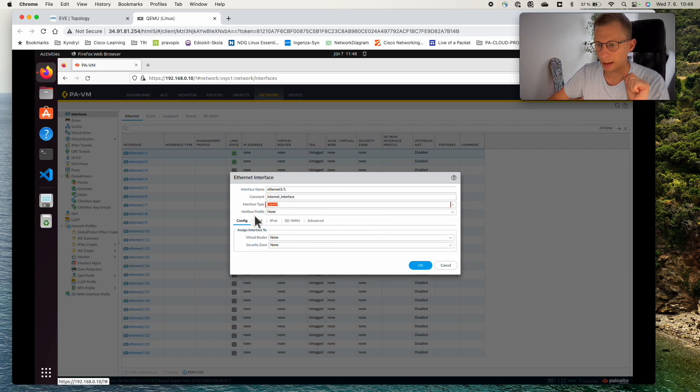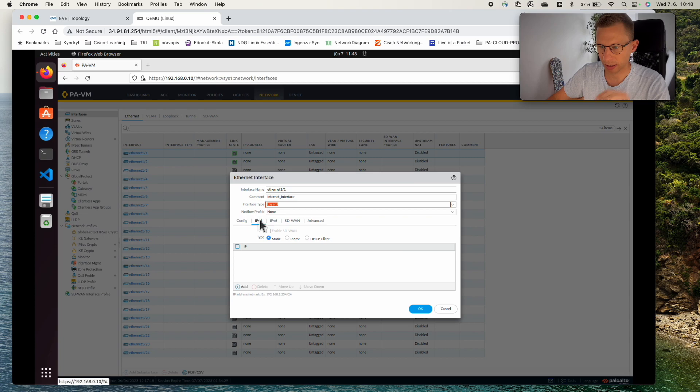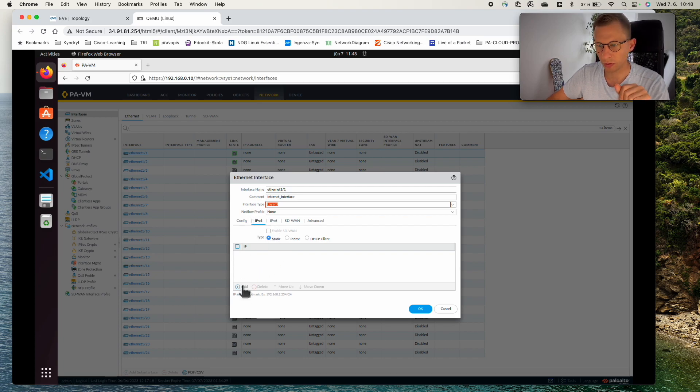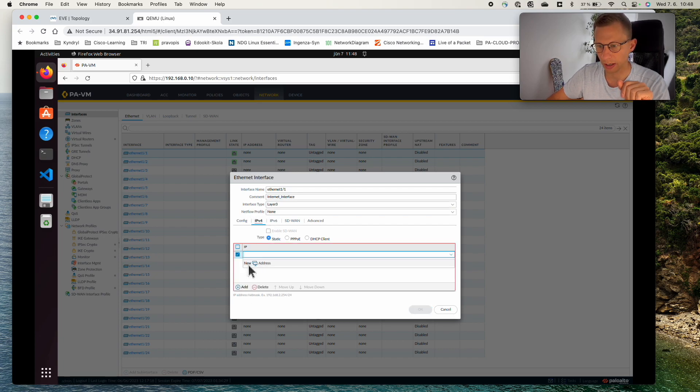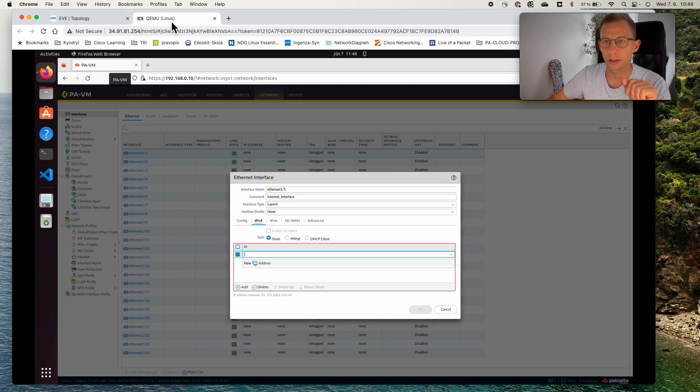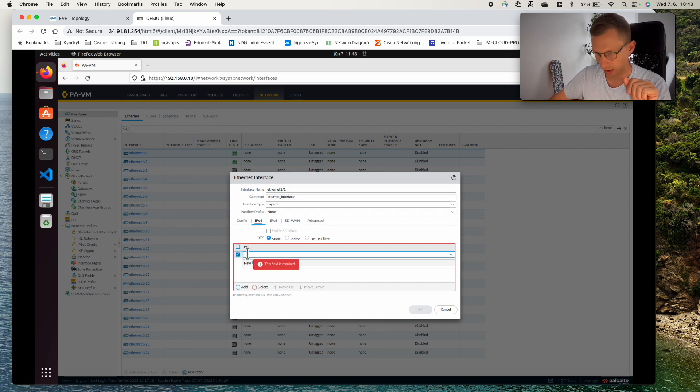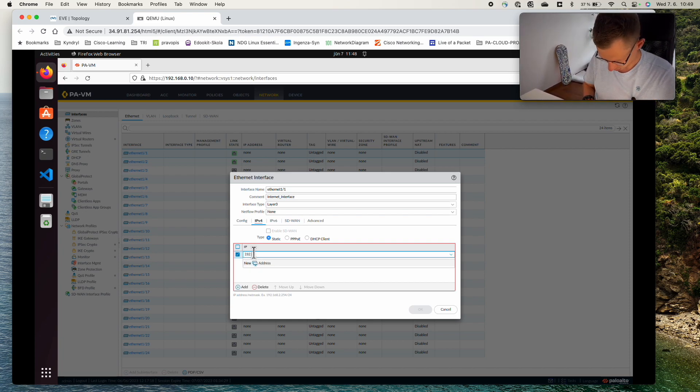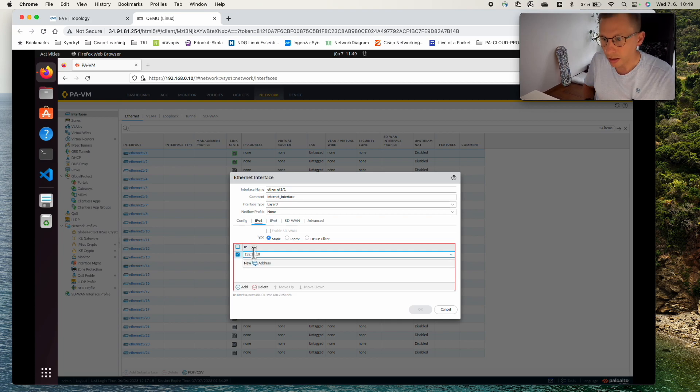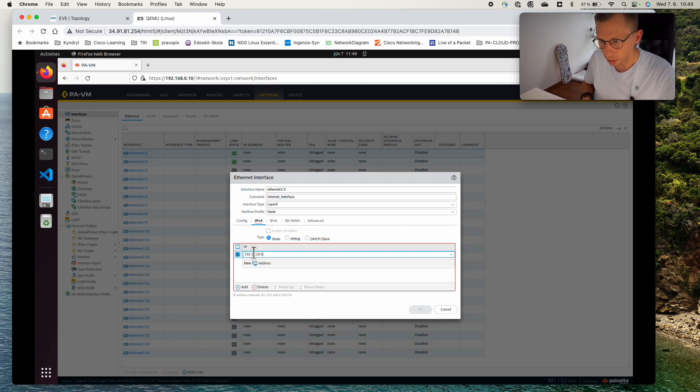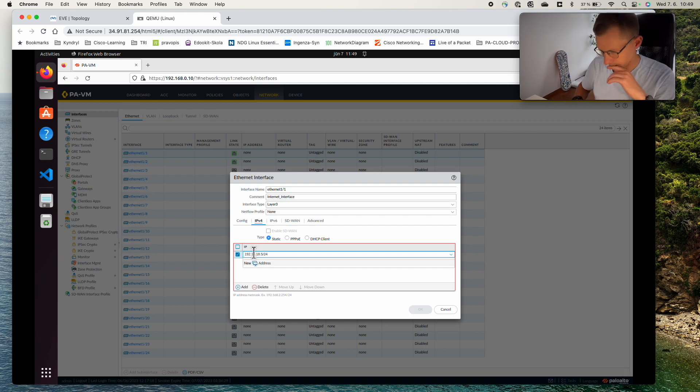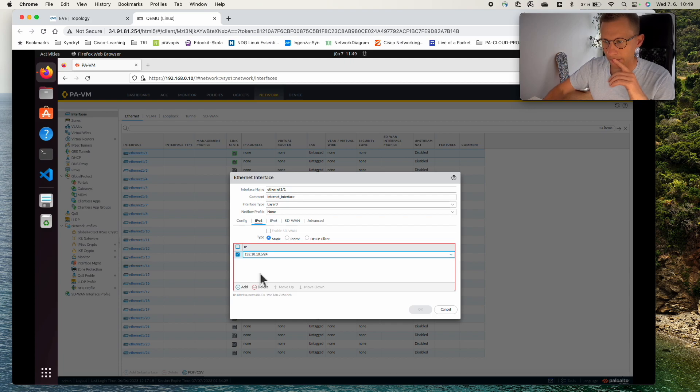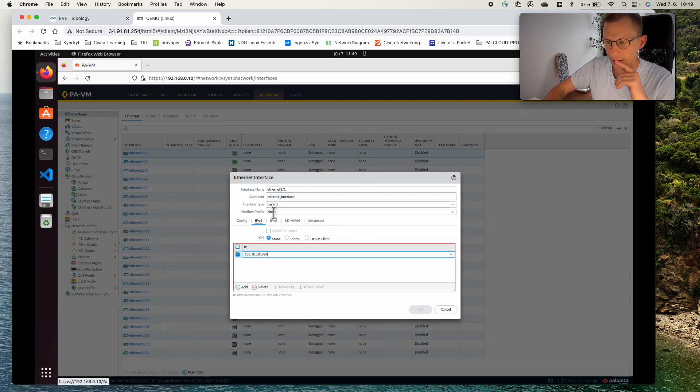Now I will start with the IP address and then we'll go back to the virtual router and the zone. IPv4 you can just add it and type the IP address here. From our topology we can see it's 192.18.18.5/24. So we can just type it. It seems I'm not typing 192.18.18.5/24. Yeah and that could be it.